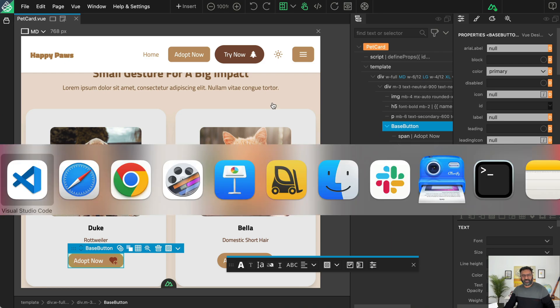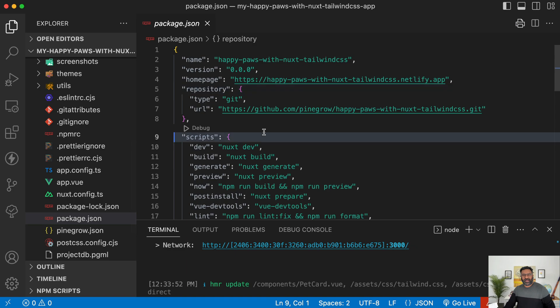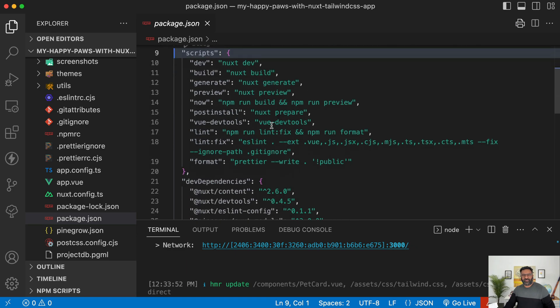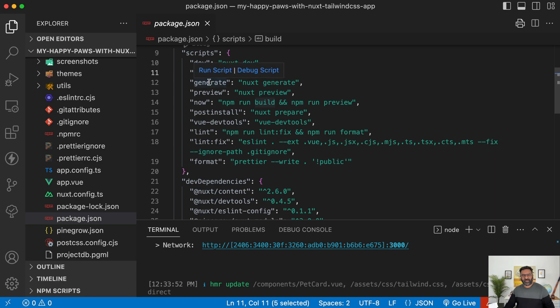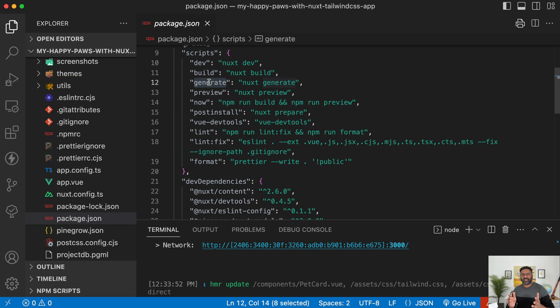Let me go back to Visual Studio Code. And over here we've got a build command and a generate command. We can build this either an SSR app using the build command or SSG, a static site, using the generate command. So that's it for a quick start.